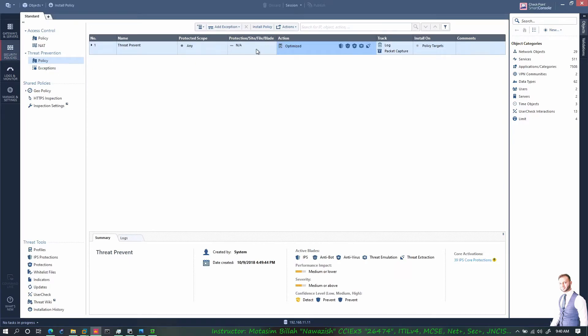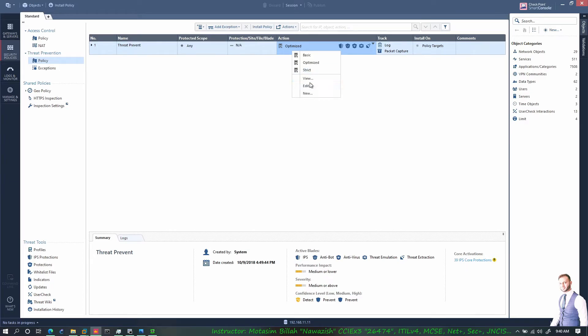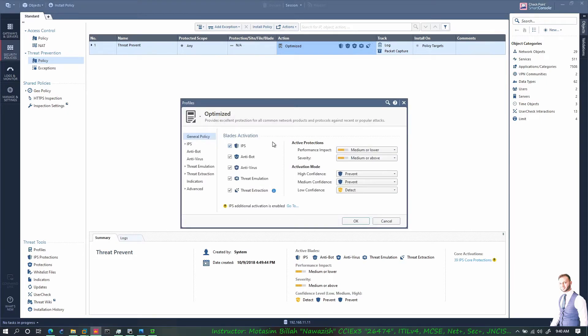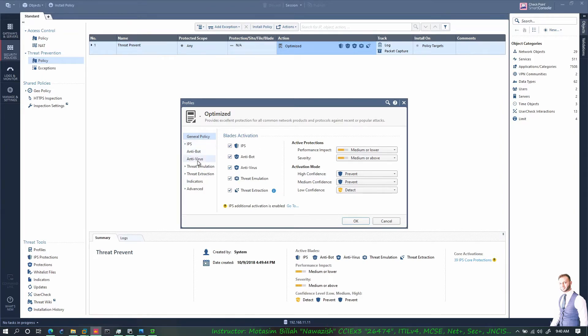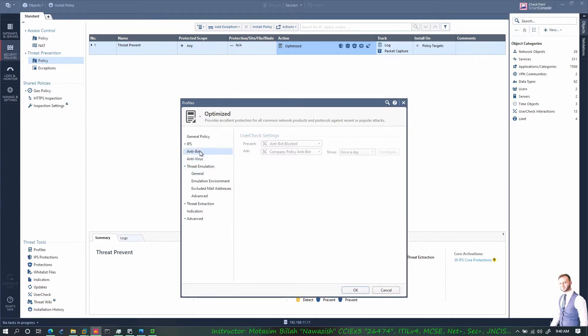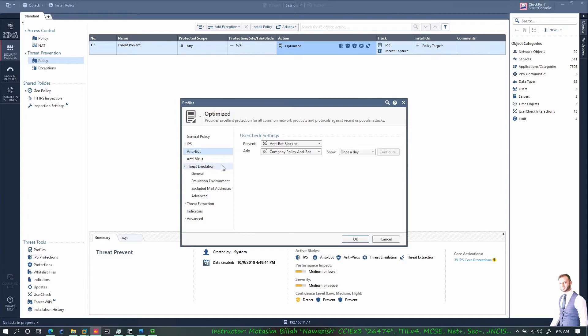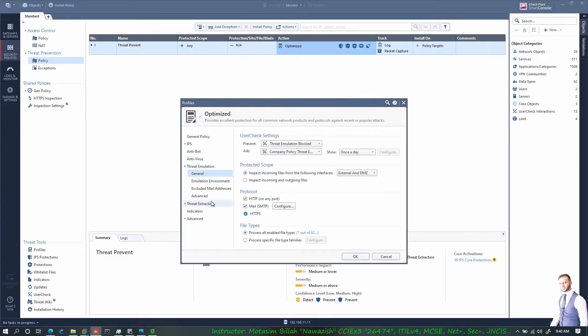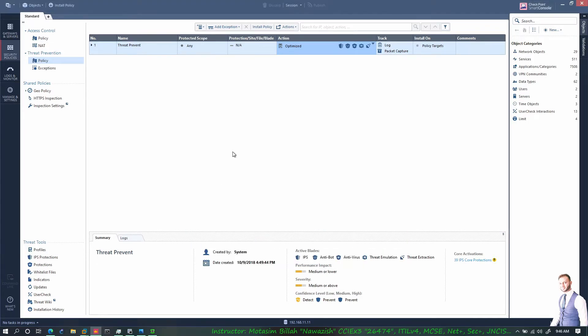Let me also show you the properties of the threat prevention policy. We have the threat prevention policy which we could change from basic to optimize to strict - strict would be more processor intensive. You can view it and create a new one yourself. If you come to edit, right now if you check here all the five blades are activated for this policy. If you don't want any one of them you can uncheck them. You can also bring changes on the user check if you wanted a specific message to be shown up when there is something detected in terms of antivirus, anti-bot, threat emulation, or threat extraction.